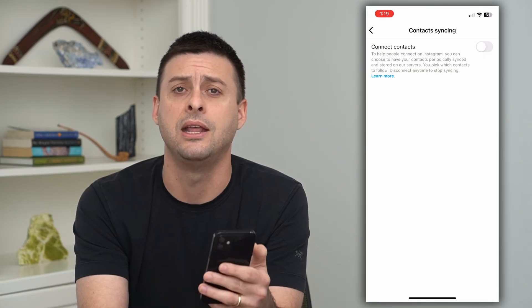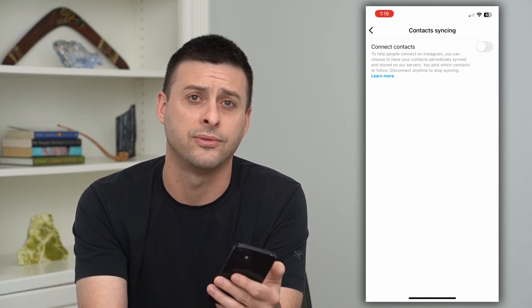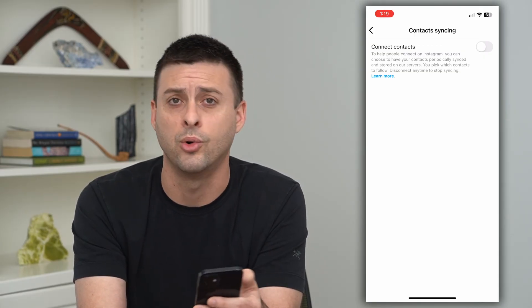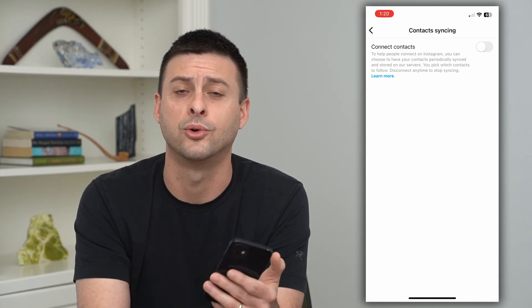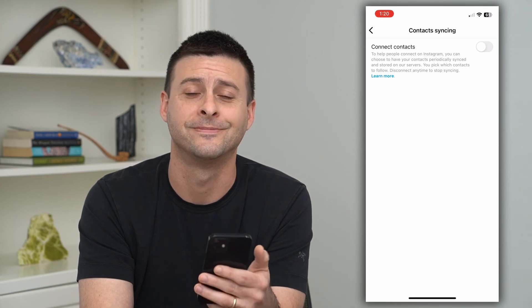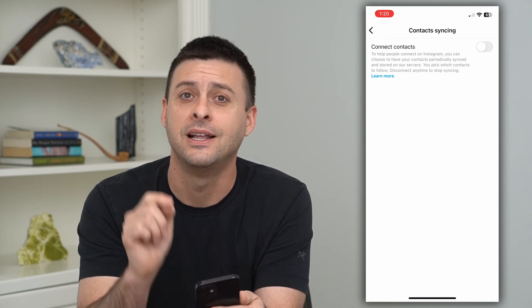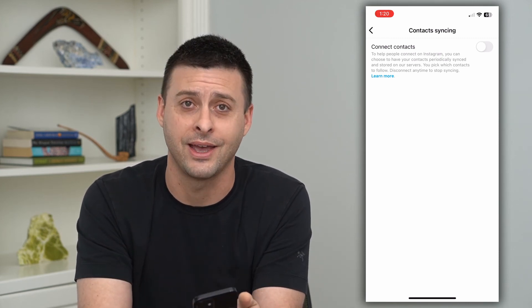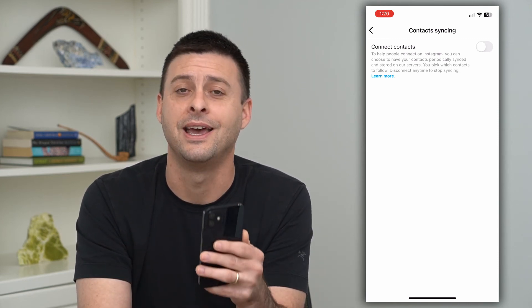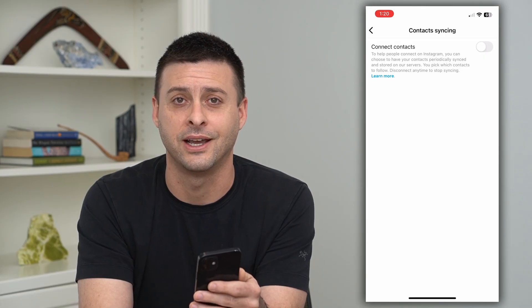It won't recommend any of those contacts for you to follow, see, or like their videos or whatever. Hope this helps — leave a comment down below if you have any questions, and I'll catch you guys in the next one.